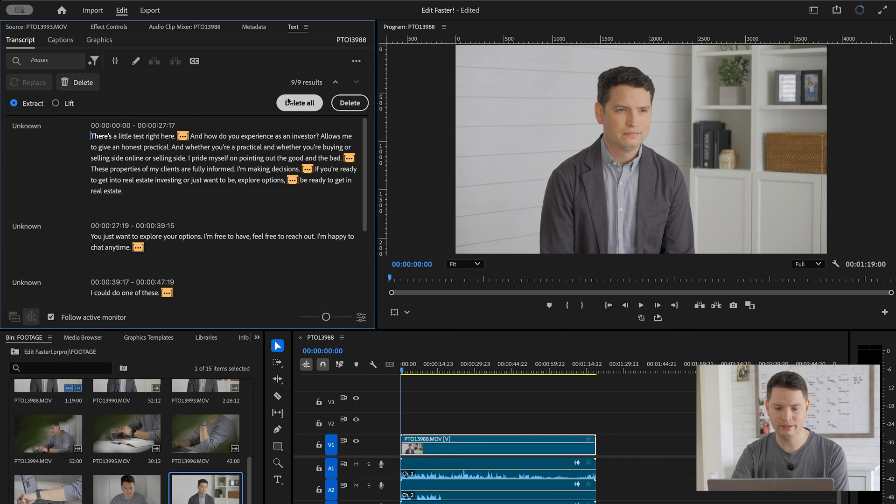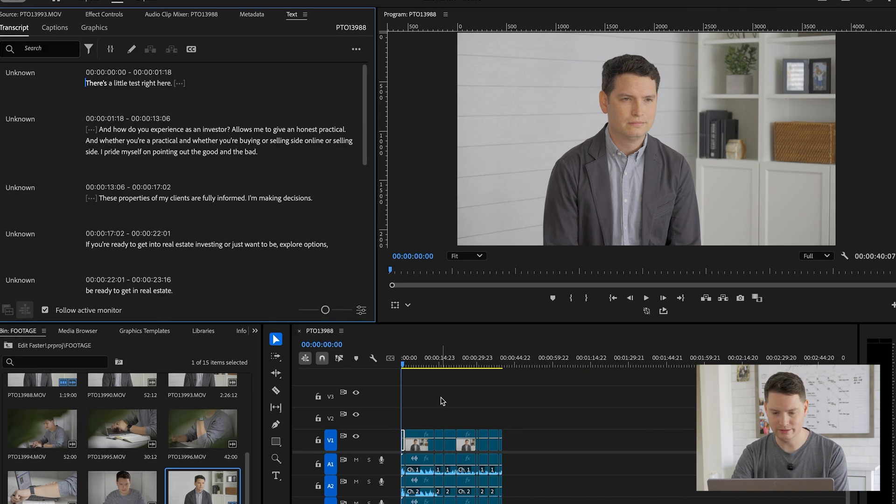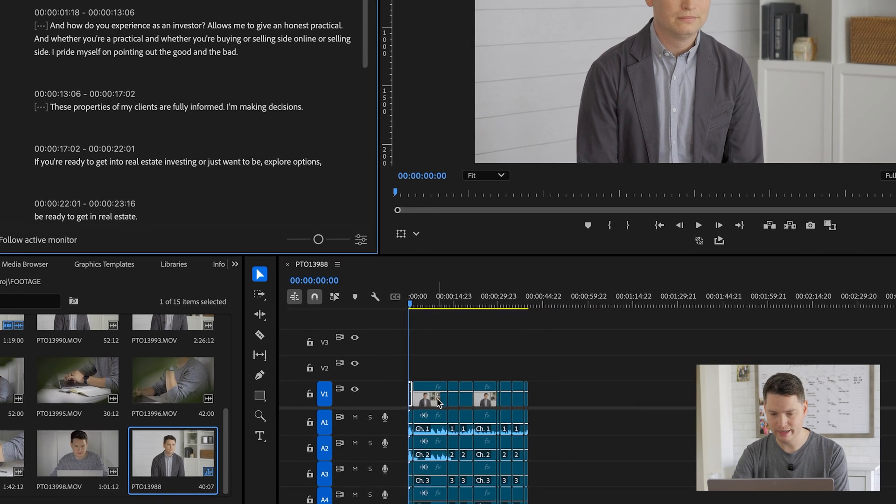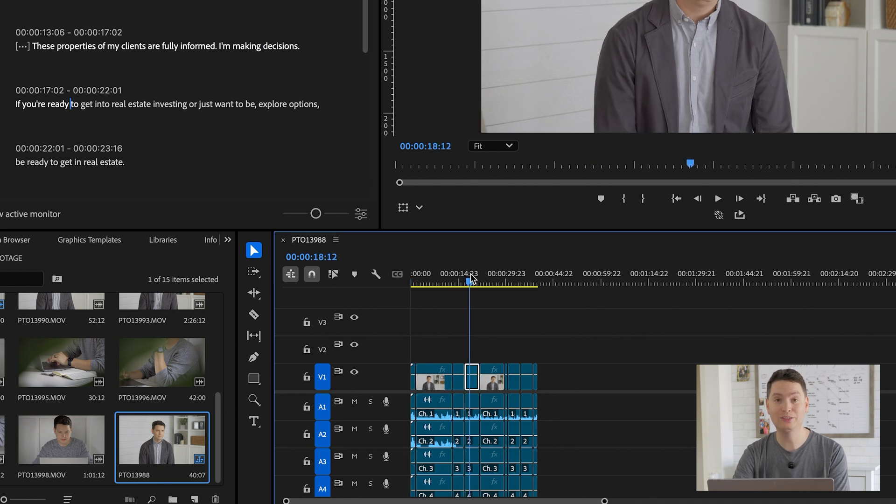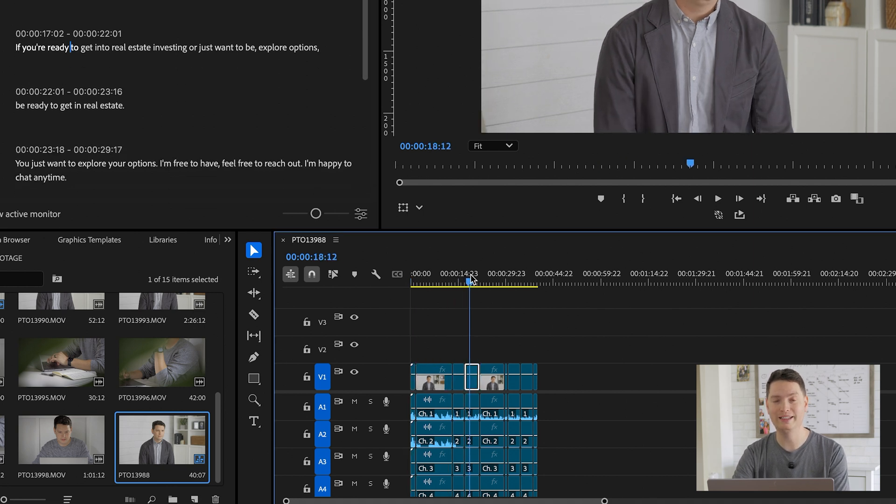Hit on delete here. And then look what it did. It took out all the pauses. This saves so much time and is a game changer.